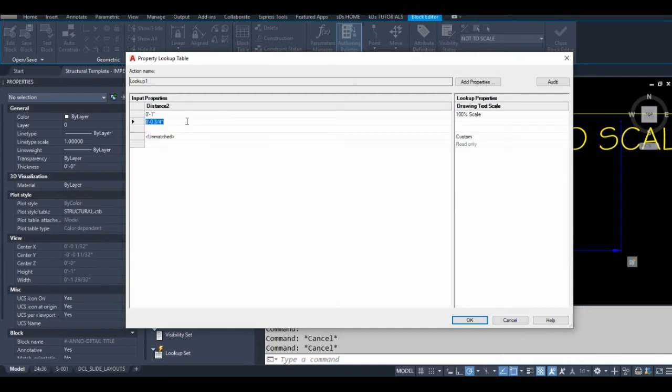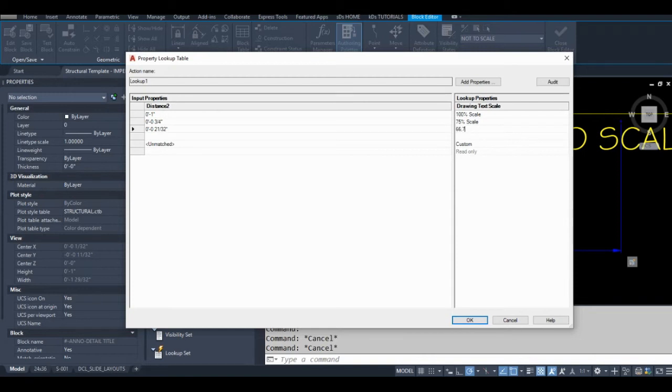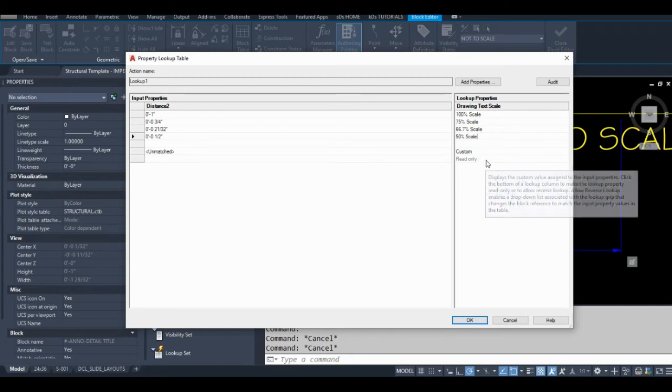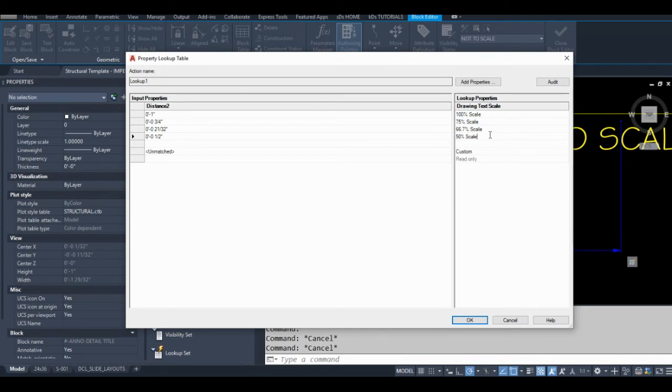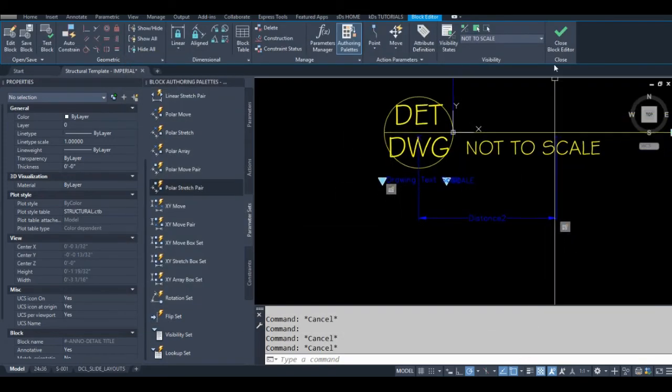So point six six six six seven—let's say 66.7% scale. I think I had a 50% scale in that other one. I don't think I want that any smaller than this. This would be only in dire situations to have the text that small, but it's better than it sticking out past your circle. Okay, so I think we're done with that. I'm just going to close the block editor and save this.